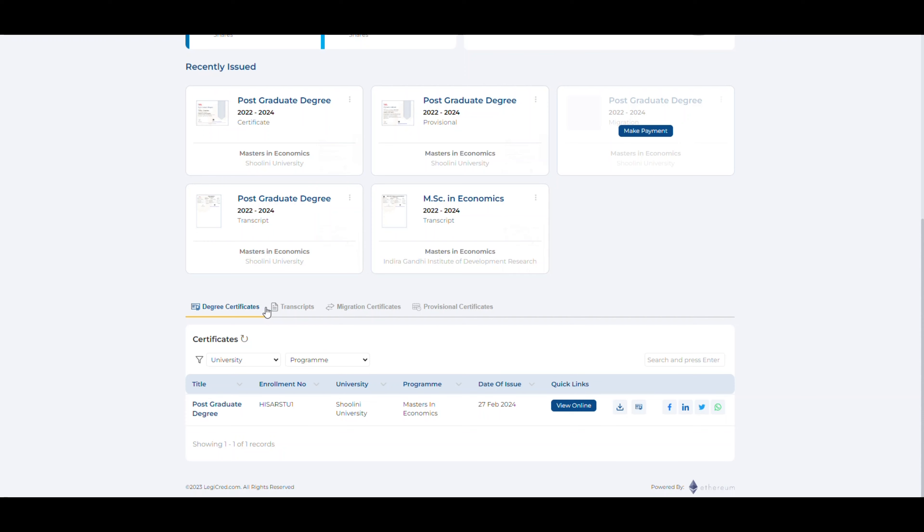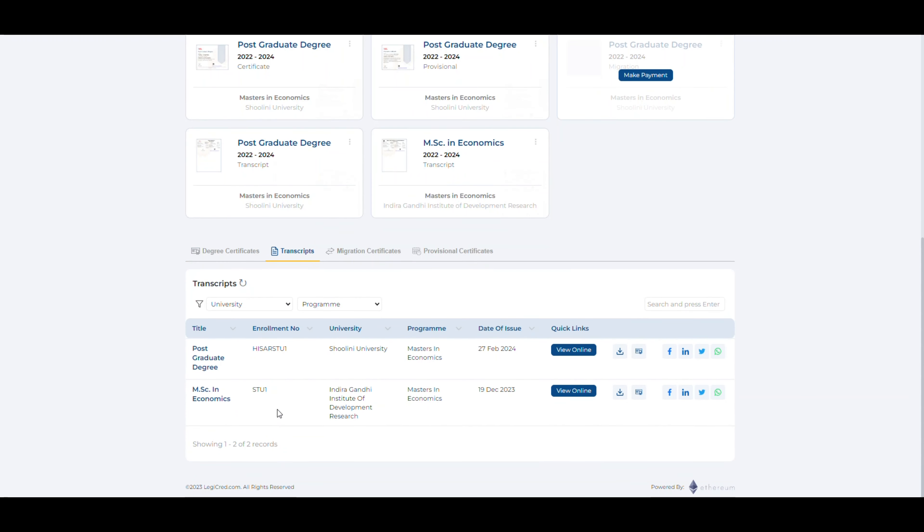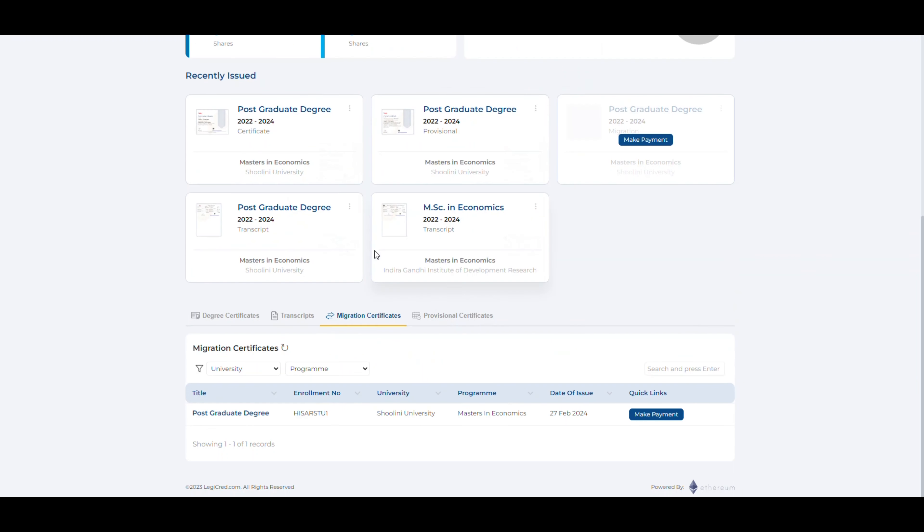Let's click on transcripts. As you can see, there are two transcripts from two different universities. Let's click on the migration certificates tab. You'll notice that it is asking to make payment. This means that the said document has been issued, but the university wants the student to make payment in order to access the certificate.